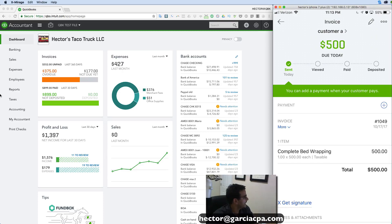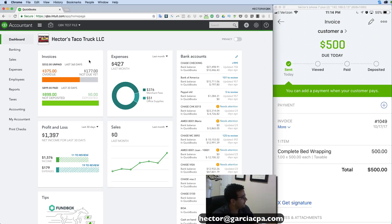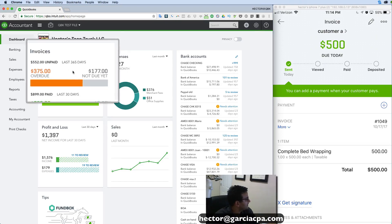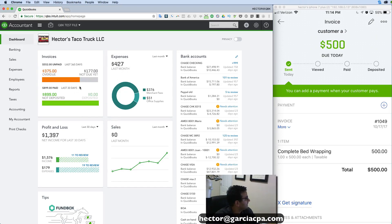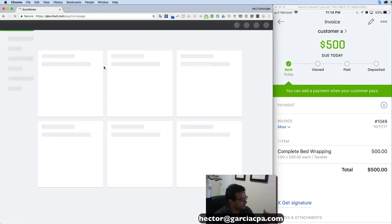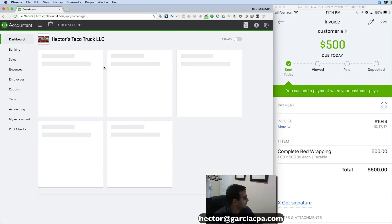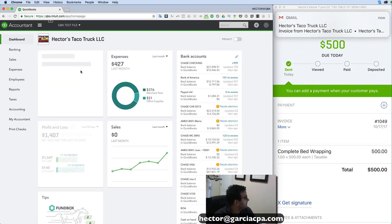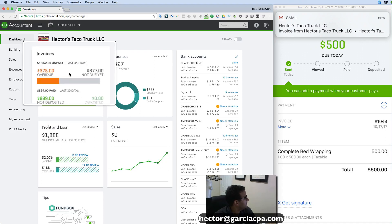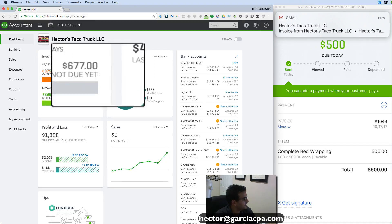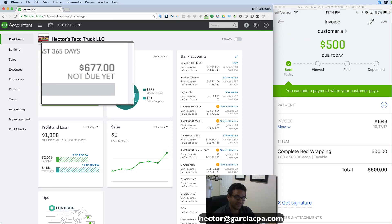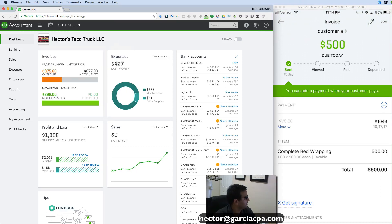Now on the left side of the screen I want you to look at QuickBooks on my computer. The invoice is not updated yet, but if I simply click refresh or click on a different screen and come back, you're going to notice that immediately I have a new invoice amount. I now see $677 as my new open invoice total — this is pretty much immediate.